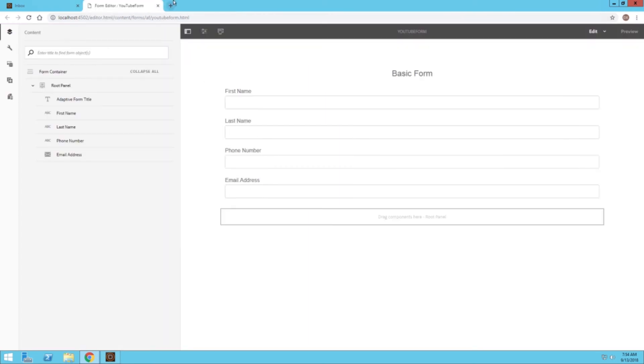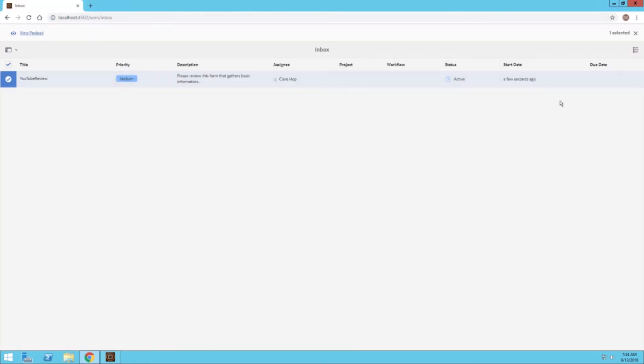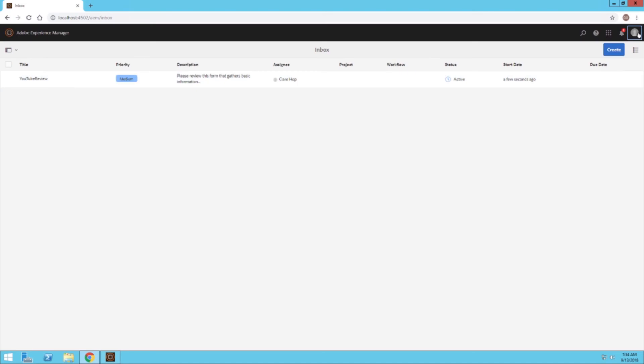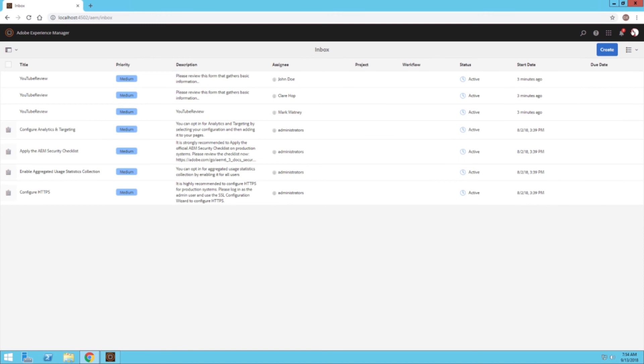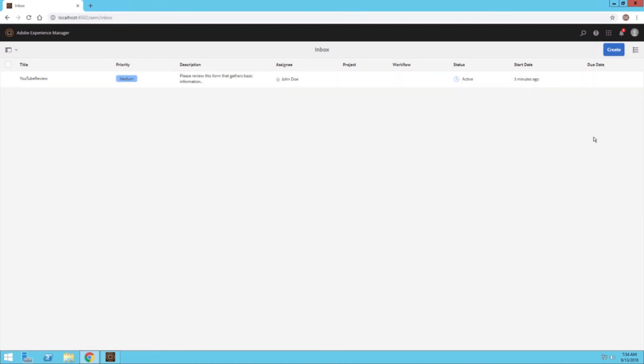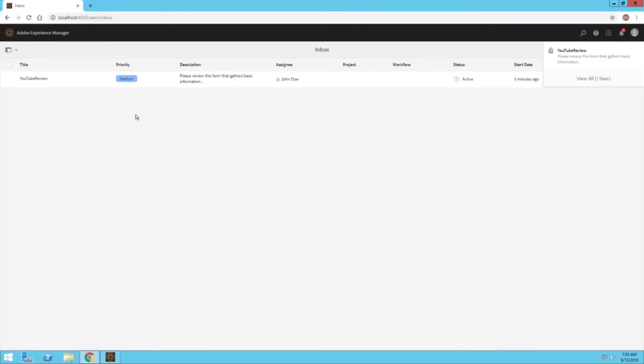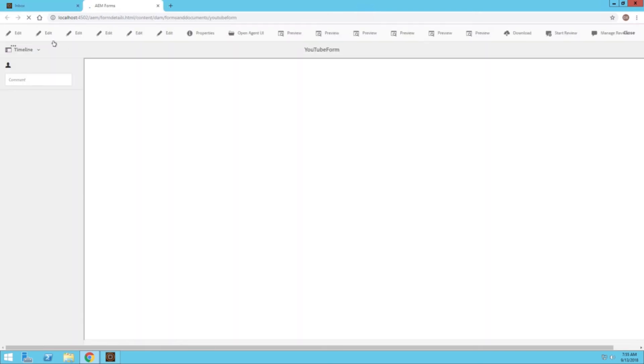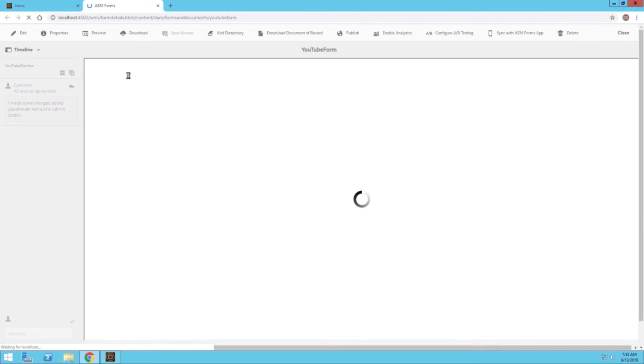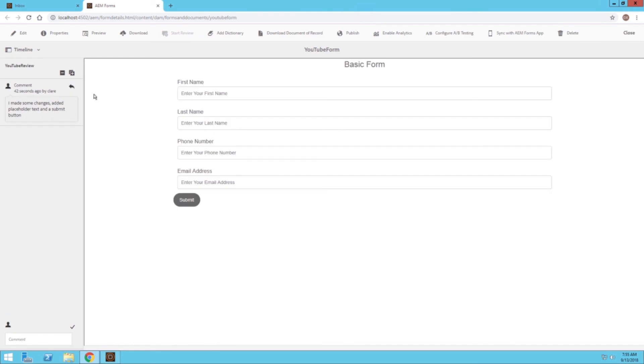I'll go ahead and go into John's identity for now. So I'll start playing the role of John. As John, I can see that I do have a notification up here that lets me know that I have a review task going on. I also have this review task here as well. I can view the payload. I can see the comment that Claire made, that she added some placeholder text and a submit button. Outside of that, I think it looks good as John.